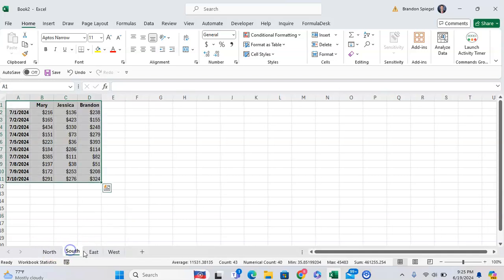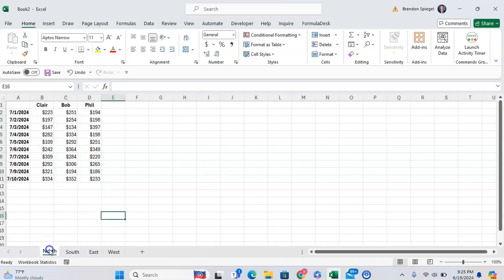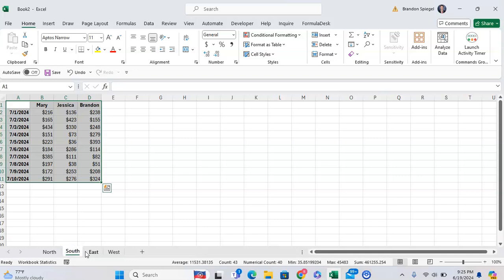So here we have four tabs and let's just say we wanted them displayed on our screen so we can see them simultaneously and do formulas that cross-reference one another much easier.